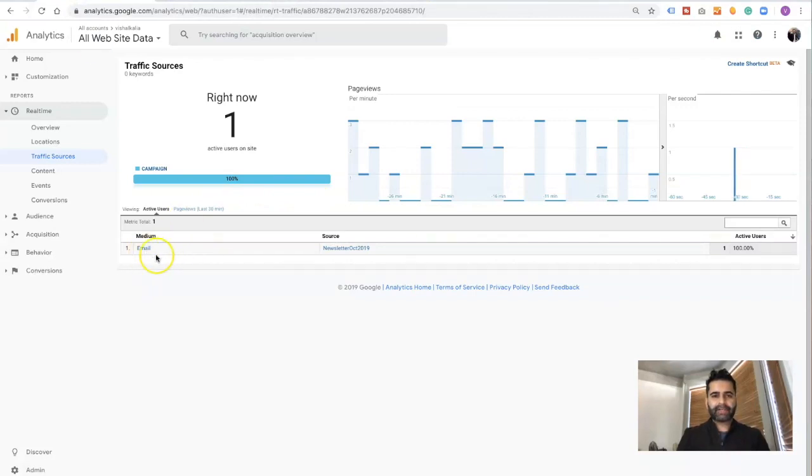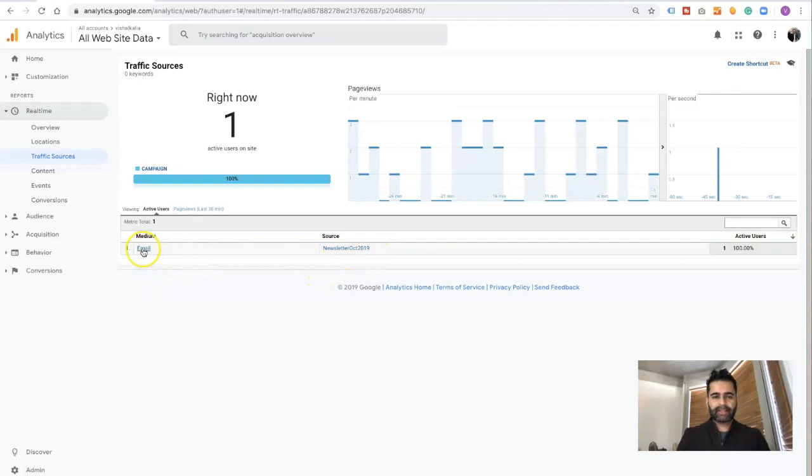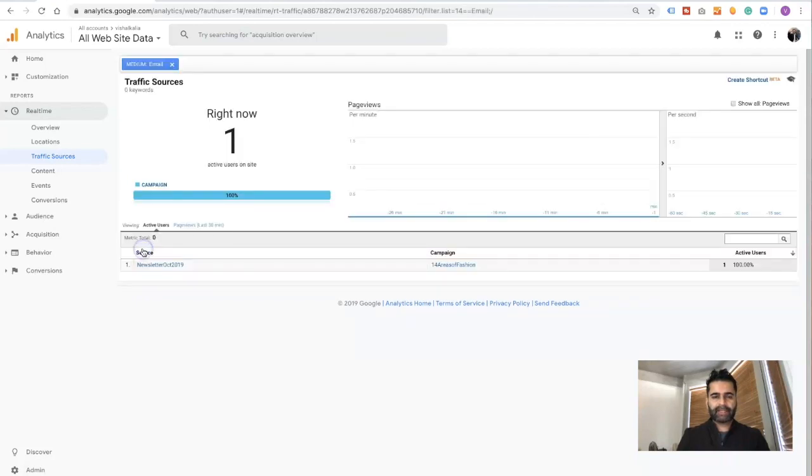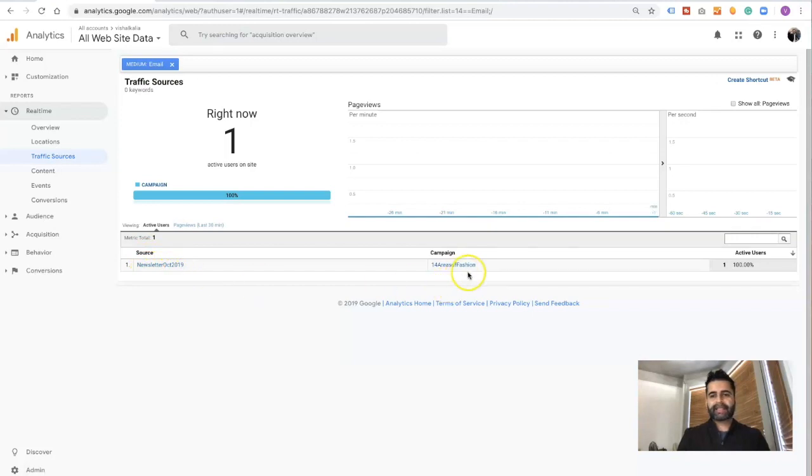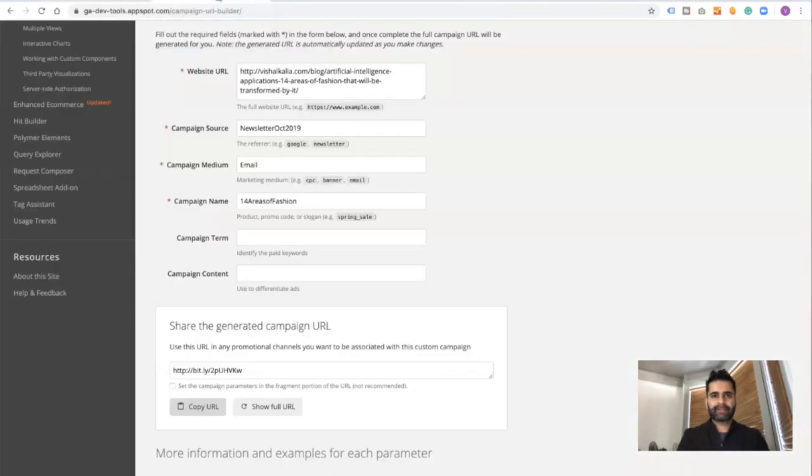When I click on email, it gave me more details. The source is newsletter for October 2019, and the campaign name or the landing page where it was going was 14 areas of fashion. This is exactly what we named it: 14 areas of fashion, campaign medium email, and campaign source newsletter October.